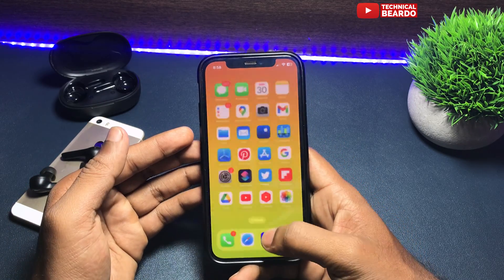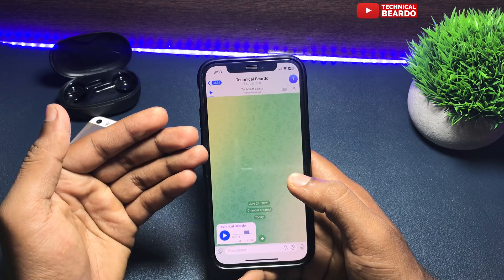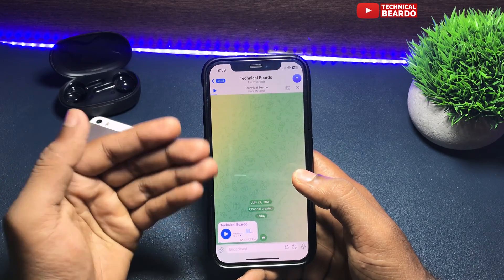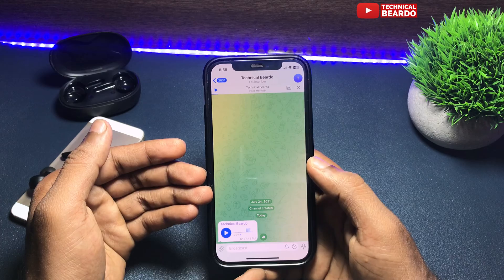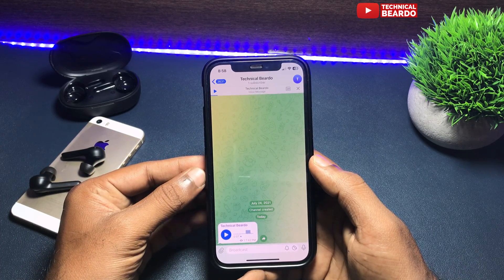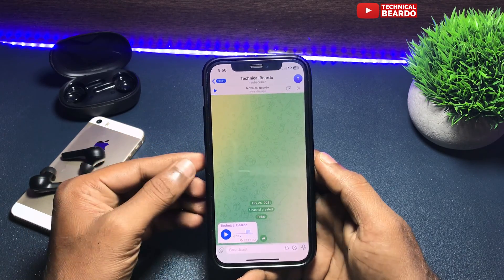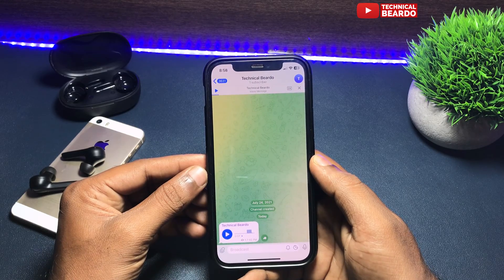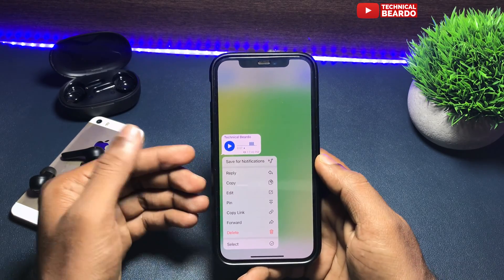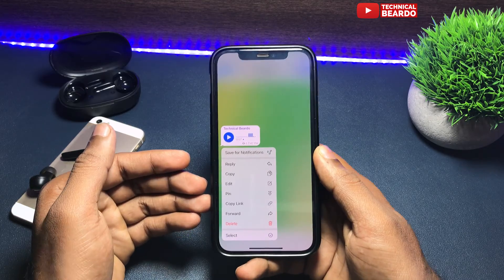So let's start here. First of all, open Telegram application, open the chat and find the audio file you want to share or send. So now what you do — tap the audio file, hard press it, and once you hard press it, choose the option called 'Select' at the bottom.